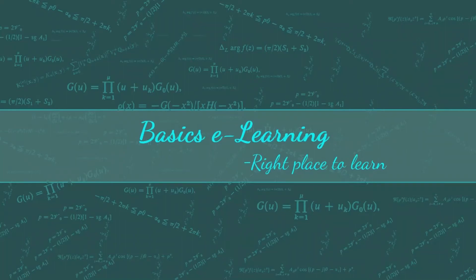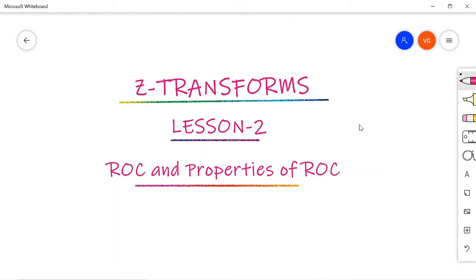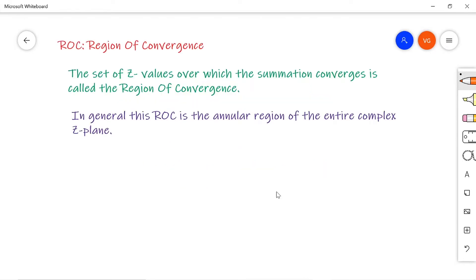Welcome to Basics E-Learning. In lesson number two on Z-transforms, I am going to discuss Region of Convergence and its properties. The definition of Z-transform was given in lesson number one — the link is in the description box. Region of Convergence is defined as the set of Z values over which the summation converges, or it is the annular region of the entire complex Z plane.